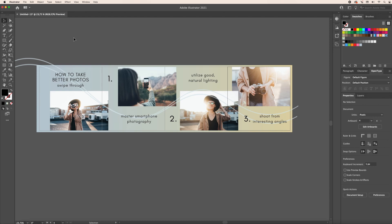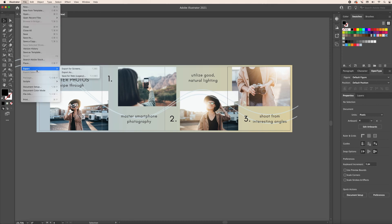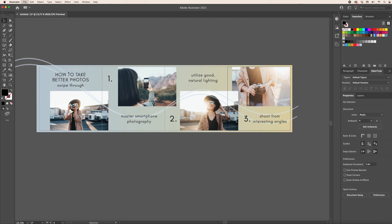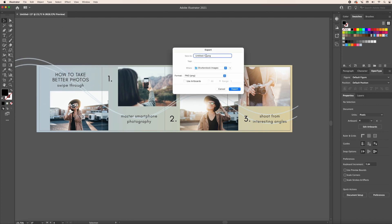When you're ready to export, go to File > Export > Export As. You can name your files here — I'll name this 'IG Caro,' but you can name it whatever you'd like. Change the format; I'm going to save this as a PNG. Make sure that 'Use Artboards' is selected and that 'All' is selected so it saves all of your artboards. Then press Export and you're ready to post on Instagram.